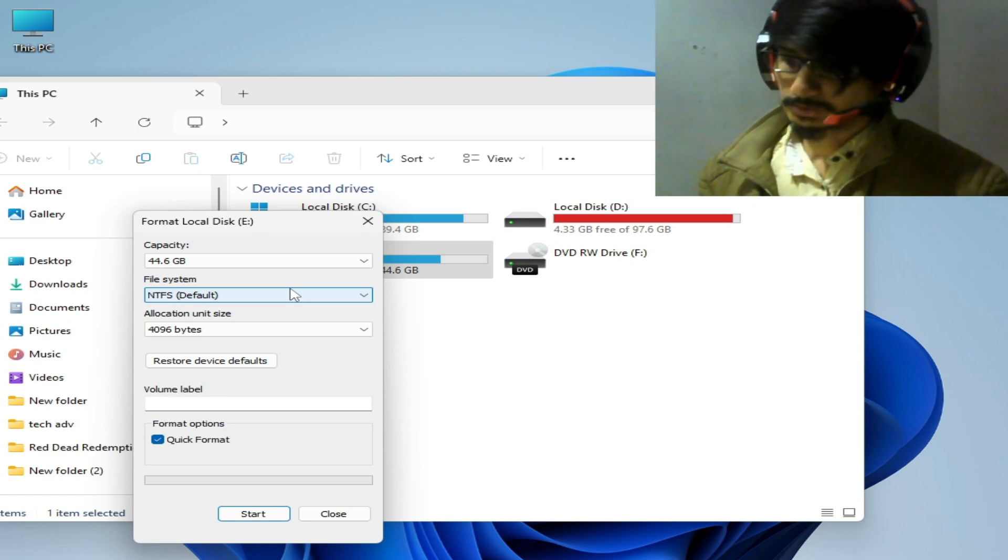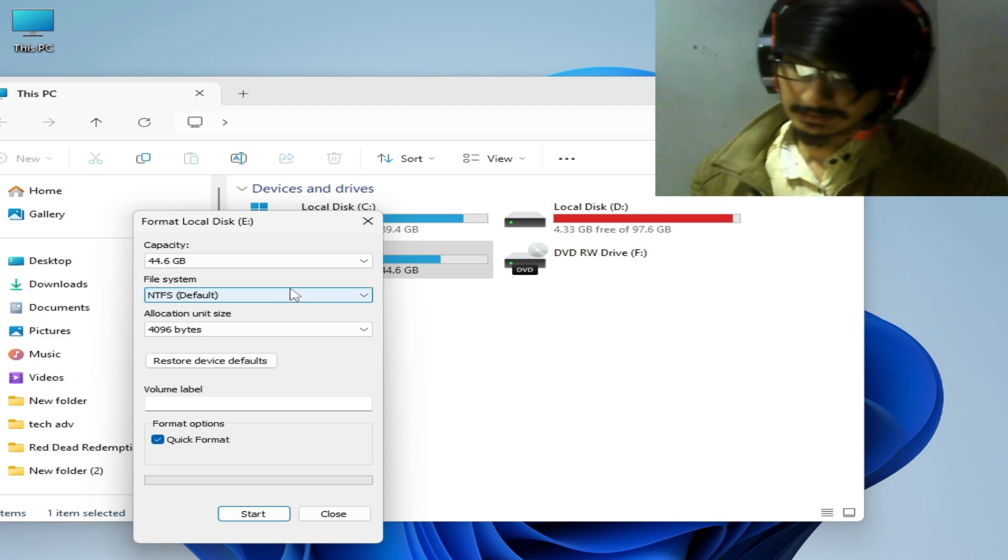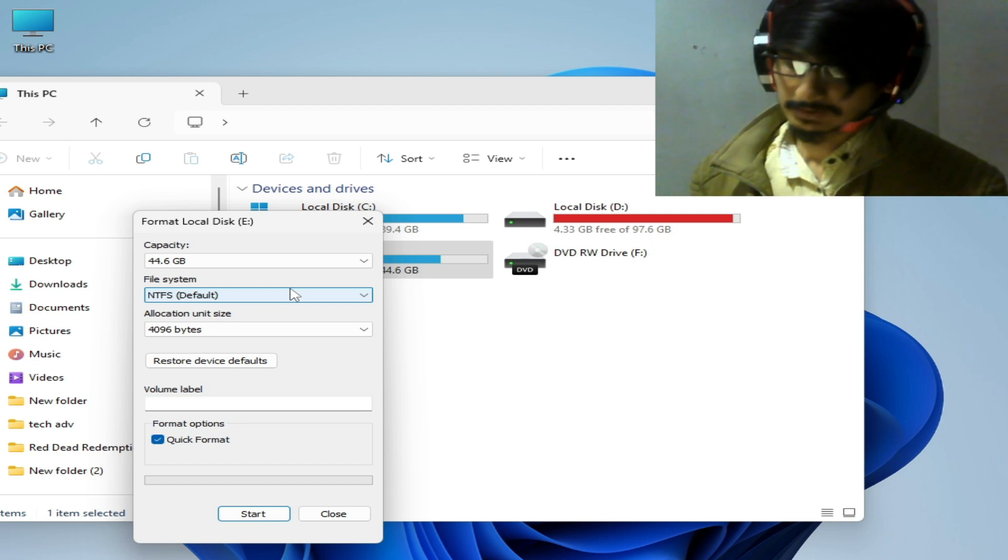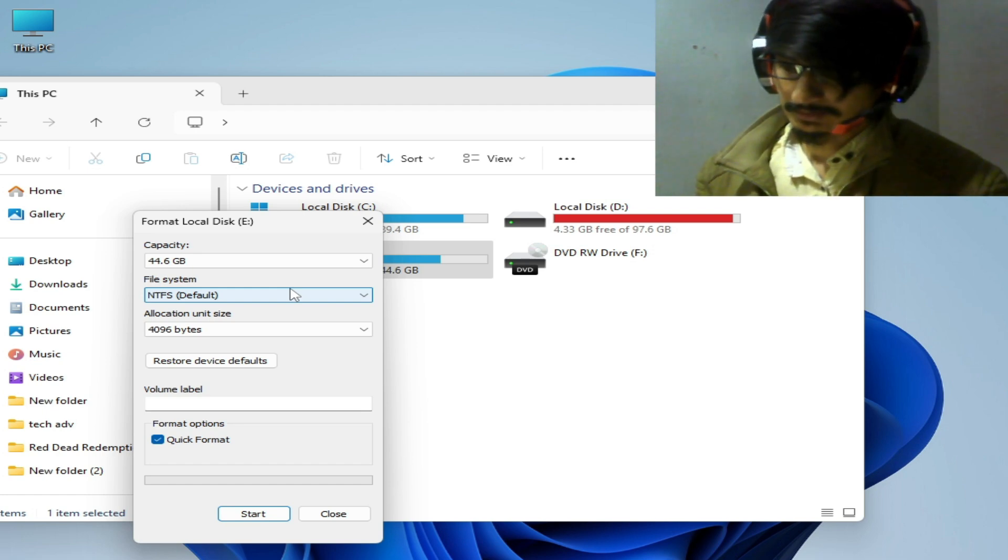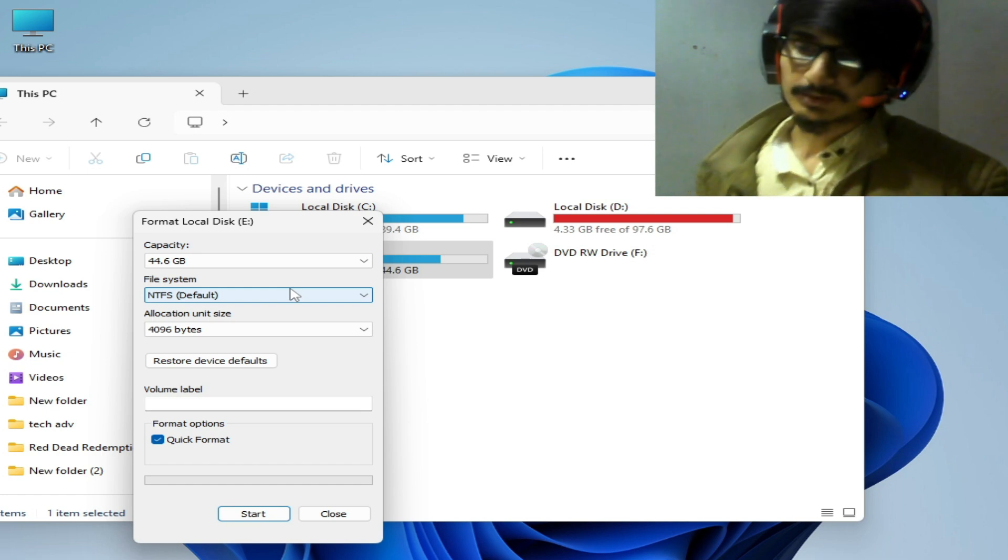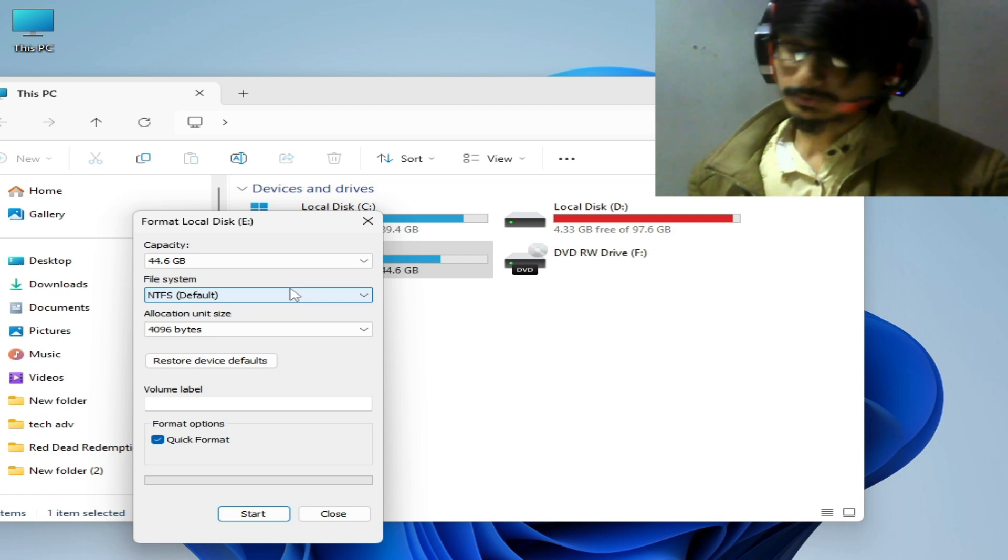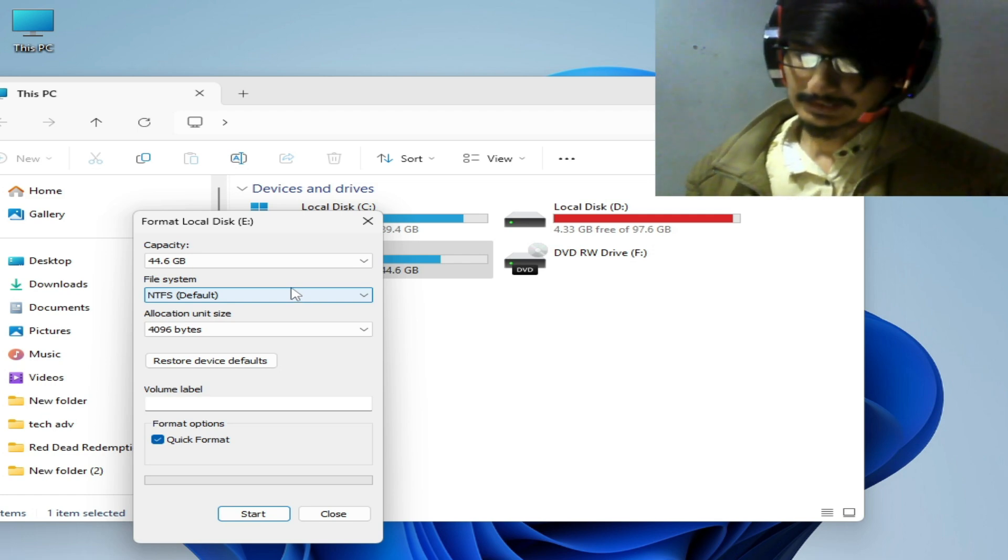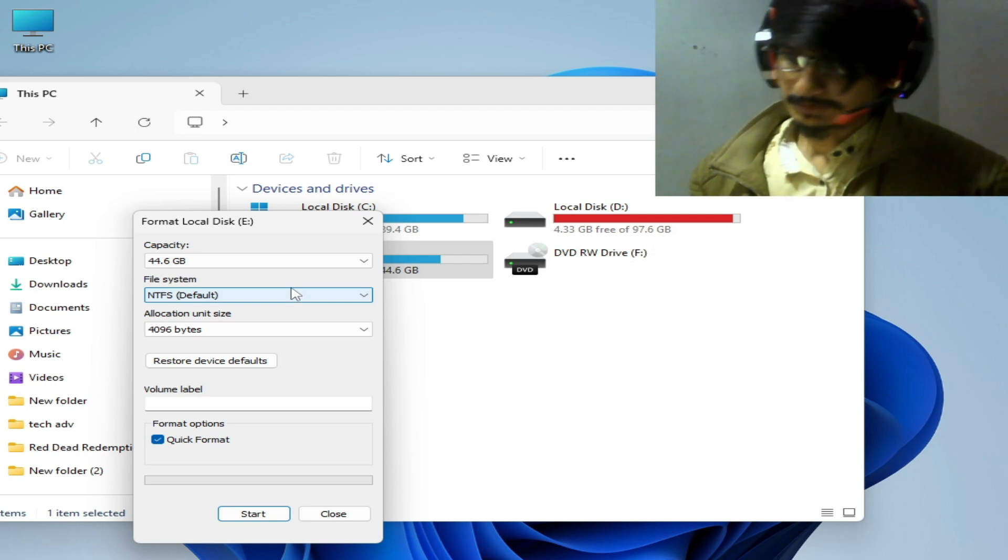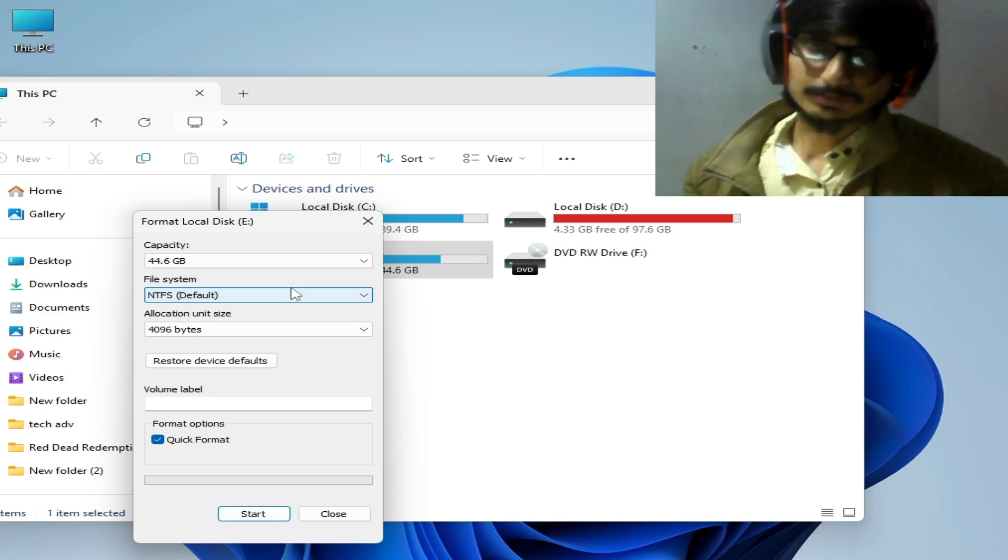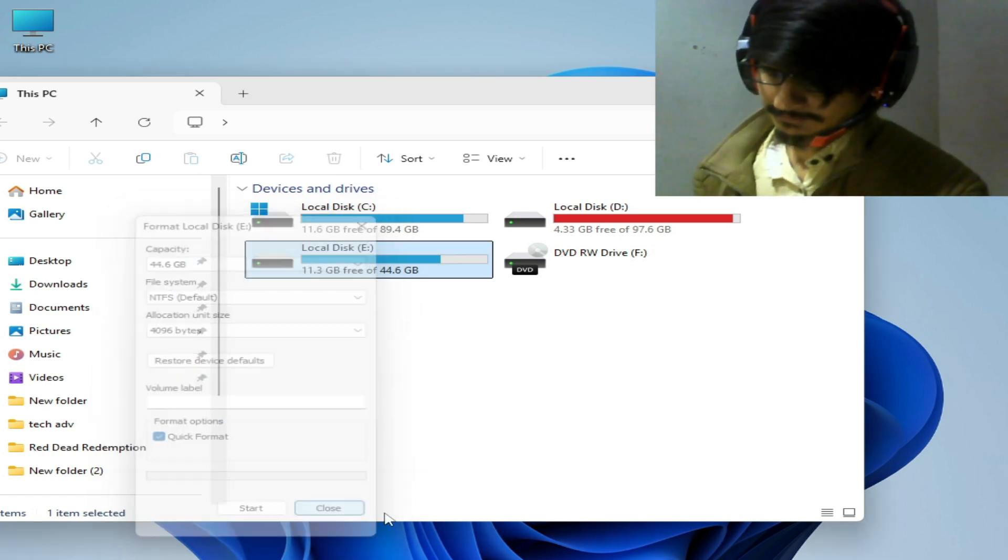So you can select from here NTFS by default and you can format your device. But after this, your all game files and data will be lost after this process, so do not use this process. So I close it.